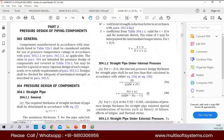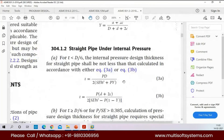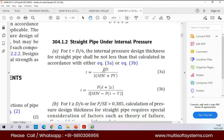This is the Barlow's Wall Thickness calculation formula which we are using in the oil and gas process to calculate the thickness, the pressure, the diameter, and the SEW we have.